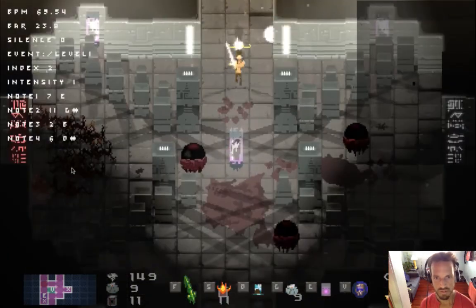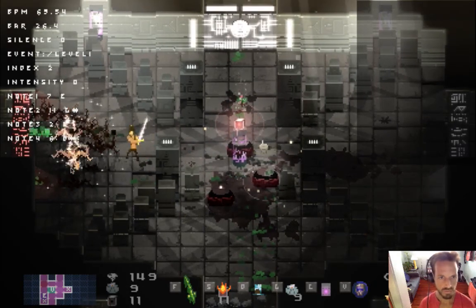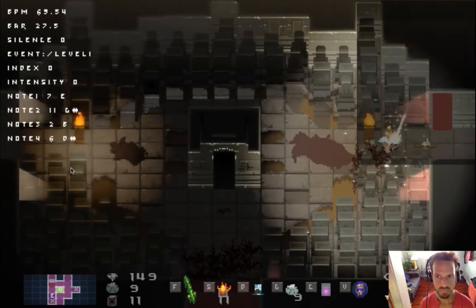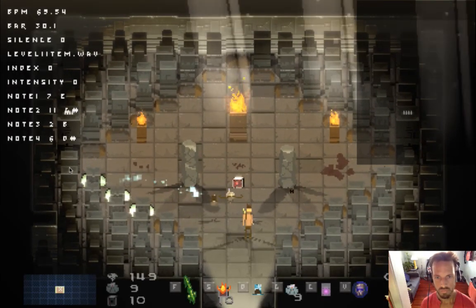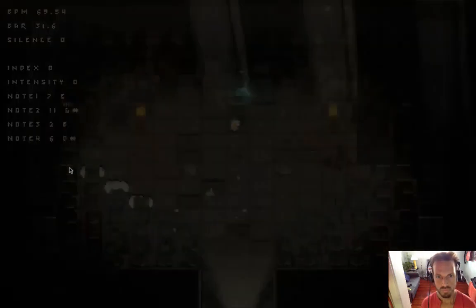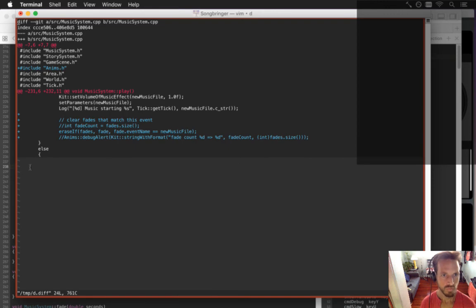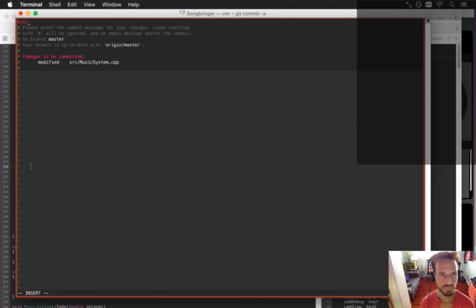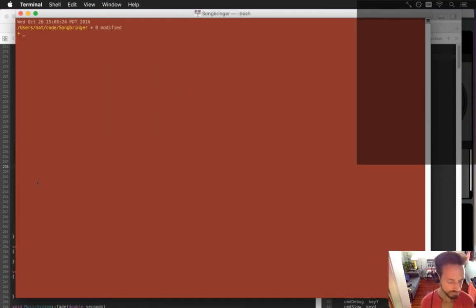Doesn't seem to find any issues now. Let's play around a little more - maybe go downstairs in this burlap room. Good, that fixed it. I'll get rid of this little debug but keep the rest. Music system now better handles moving a fader if starting an event with the same name. God, that was fast.